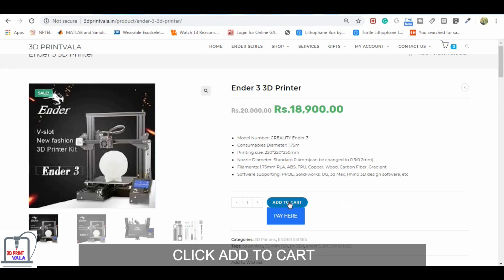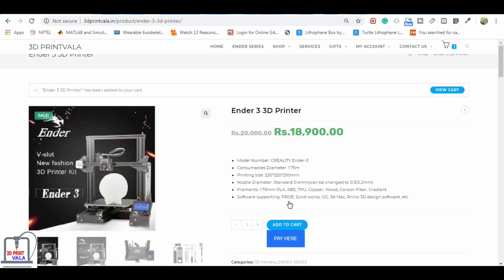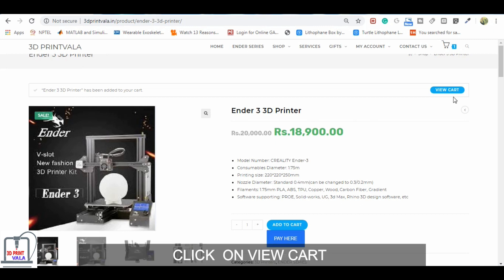Click on add to cart. Now view cart appears, click on view cart.